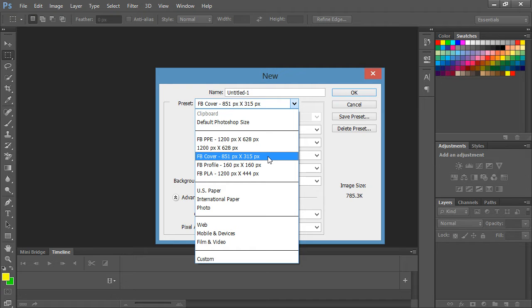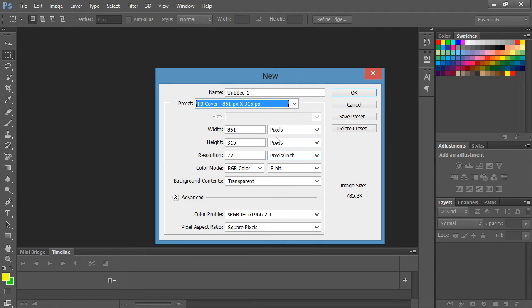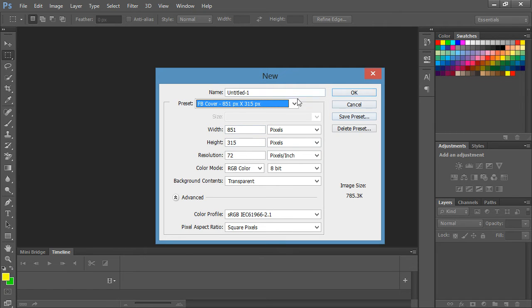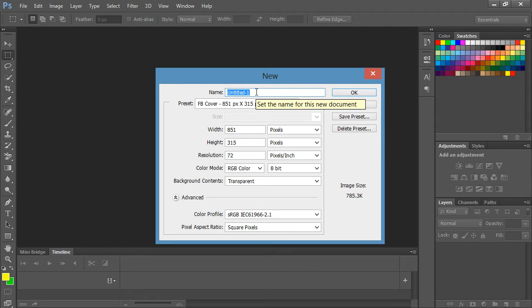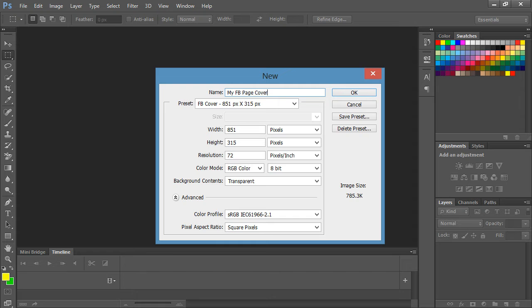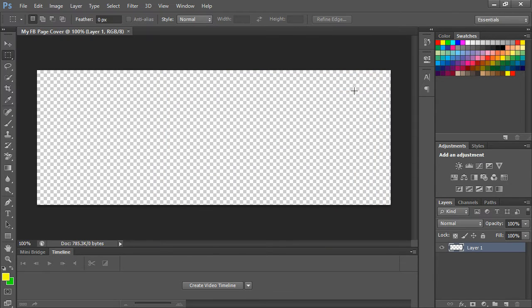And that way it'll create it automatically with 851 by 315. You can create something else and you can always save a different preset if you want. I just happen to save this preset as a Facebook cover image preset. So we're going to call it my Facebook page cover and we're going to hit OK. Now we have a blank canvas with the exact size that Facebook wants.